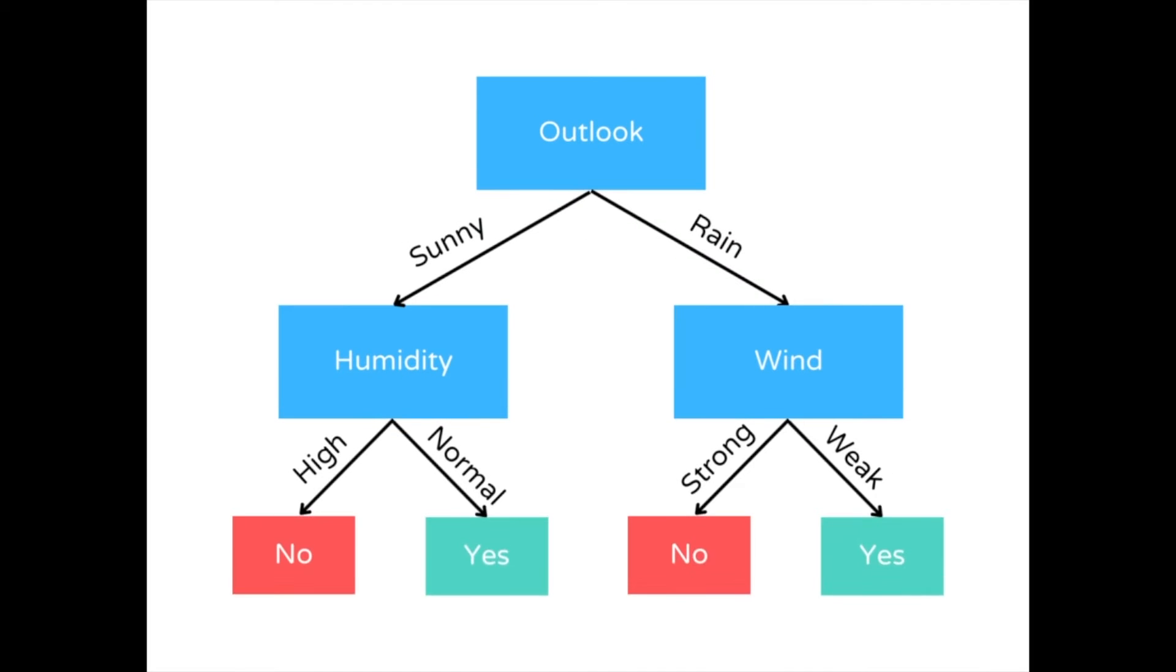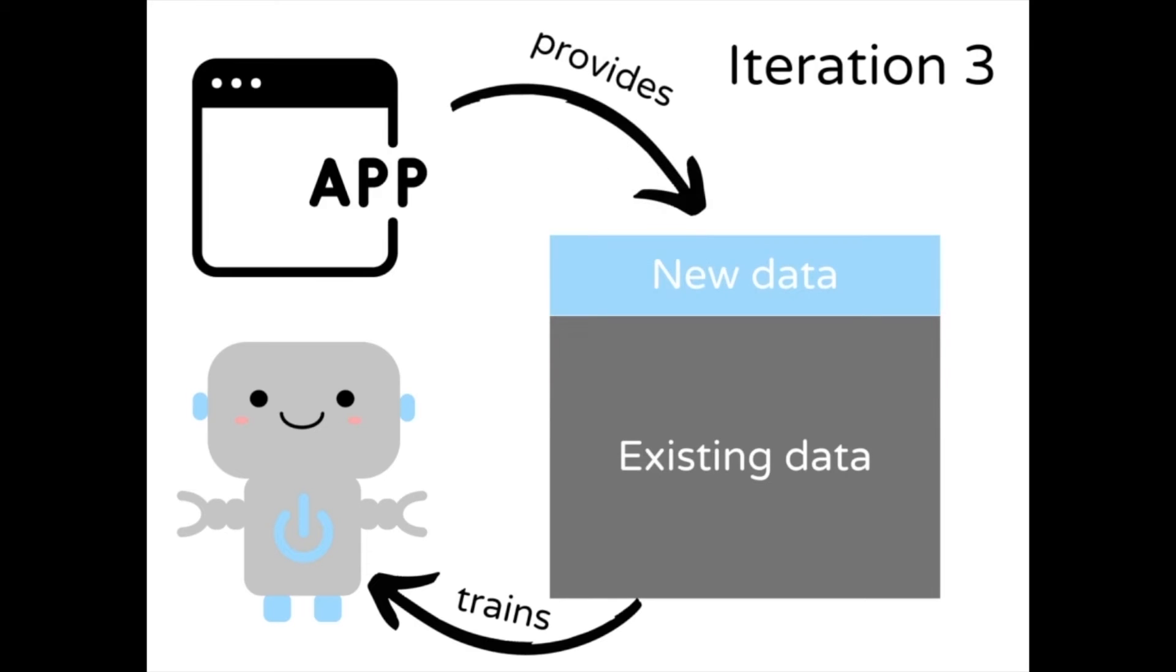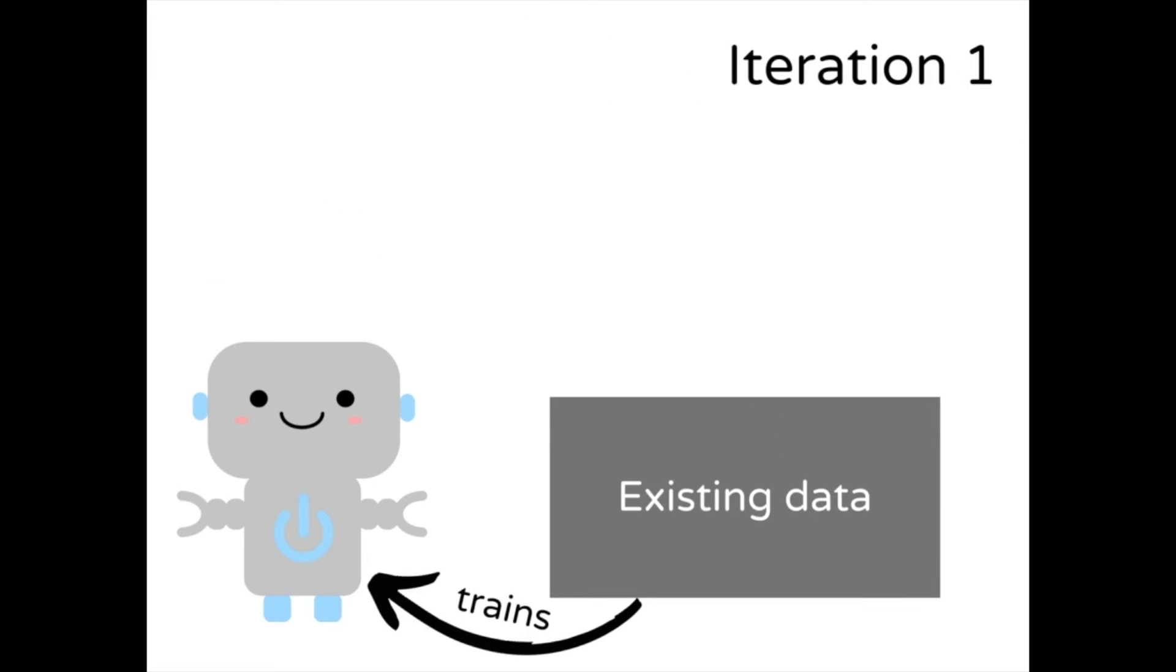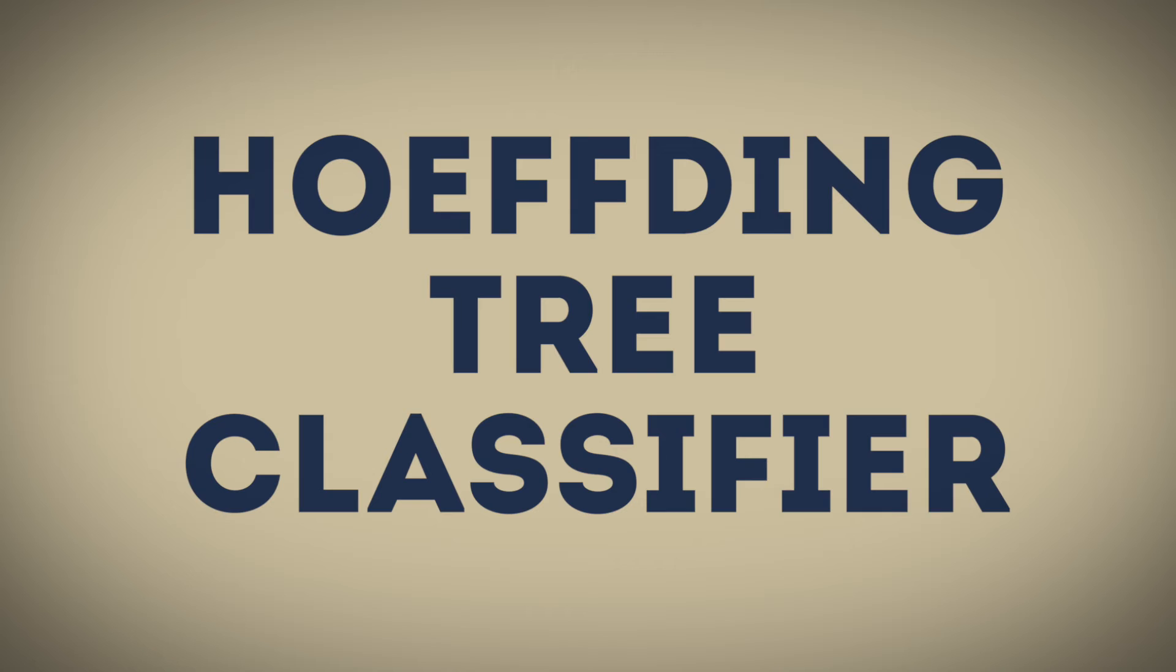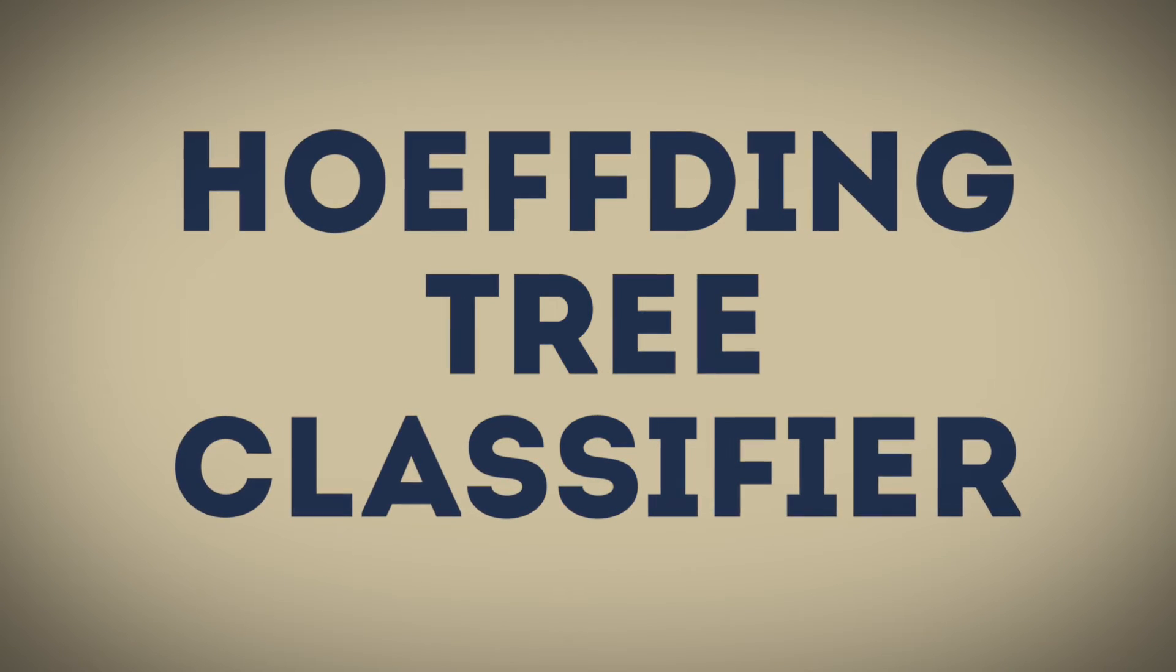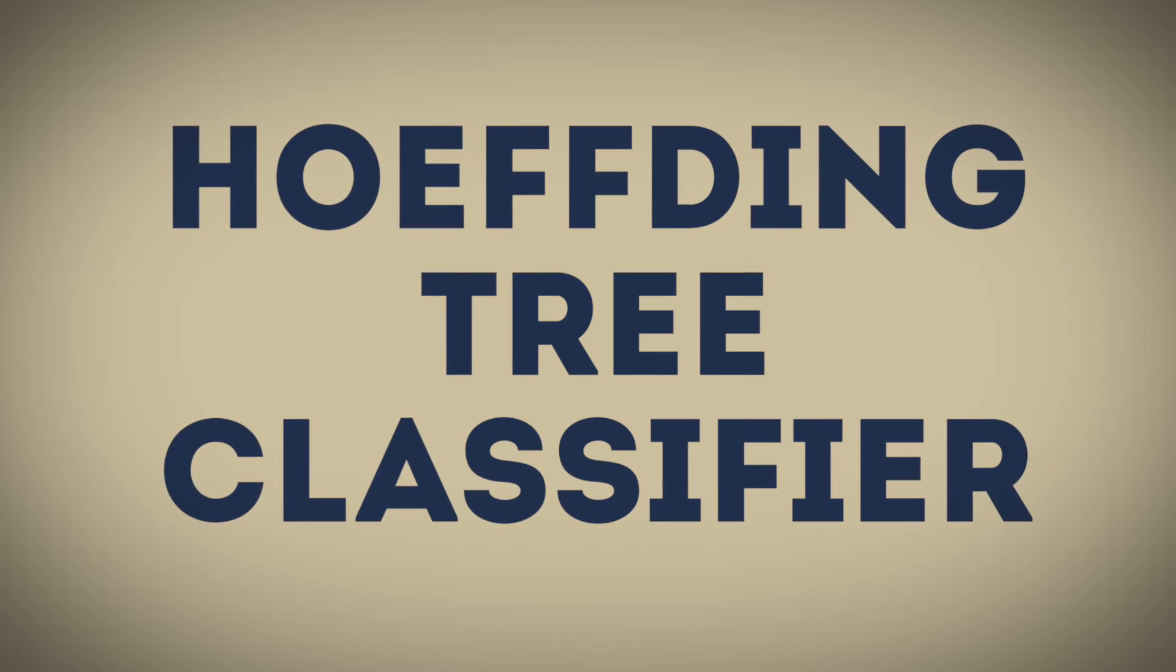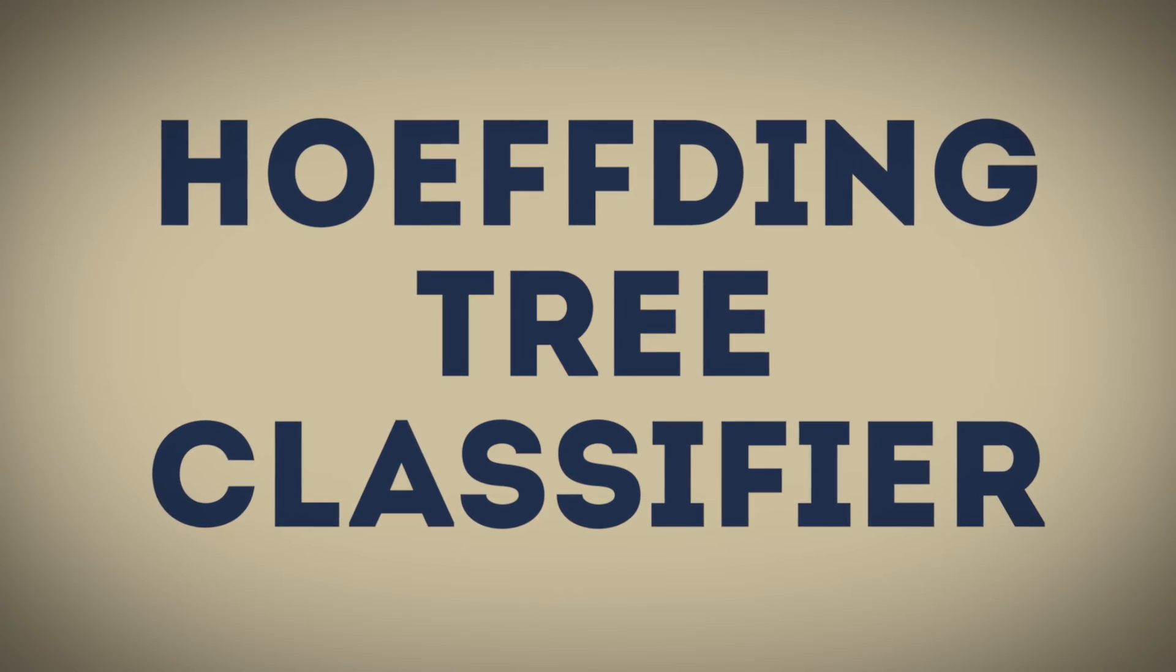Finally, we will use a decision tree algorithm to learn from the data. Traditional batch decision trees can't cope with online learning requirements since they need to be retrained with the entire data set when there are new observations. Thus, we will use the Hoeffding tree classifier for online learning instead. Hoeffding tree is the most popular family of incremental decision trees to date.